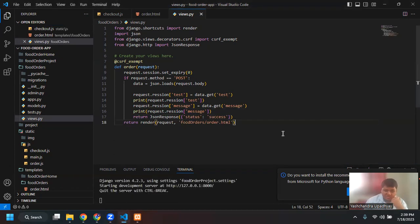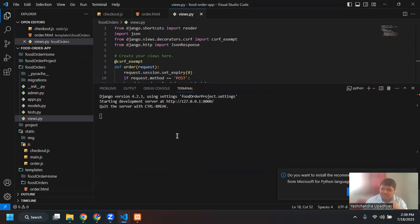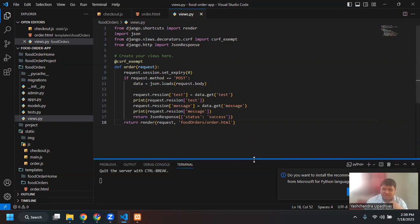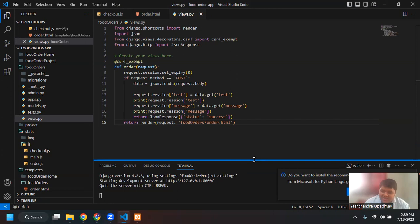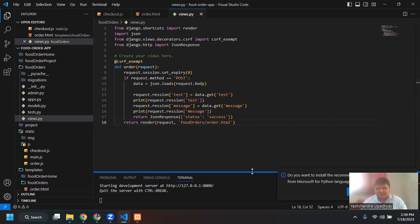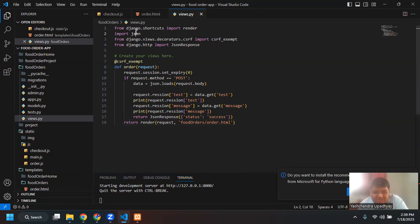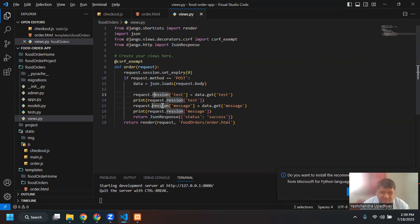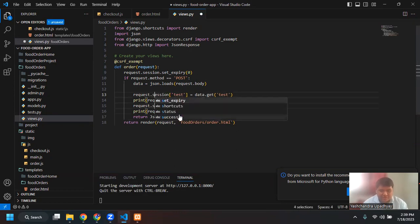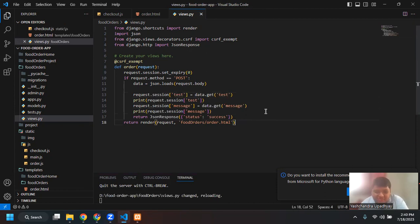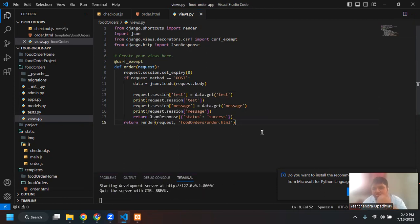Then I'll say 'return JsonResponse({"status": "success"})'. You can see I don't have any error — it's working fine. That means my code doesn't have any error that Django is able to catch. I'll refresh the browser, open the console, give any random message, say 'order', and in the console I have 200 status and 'order success'.